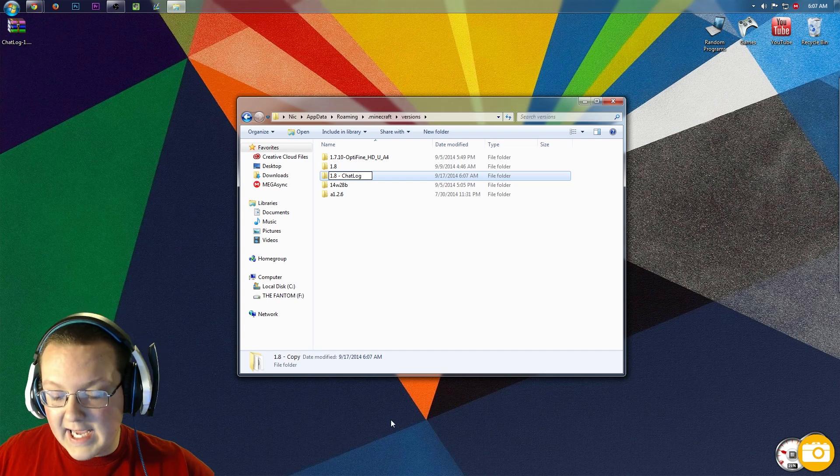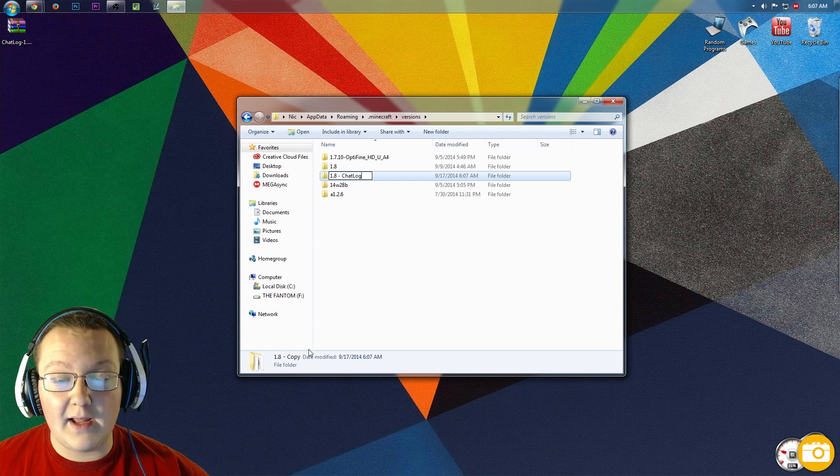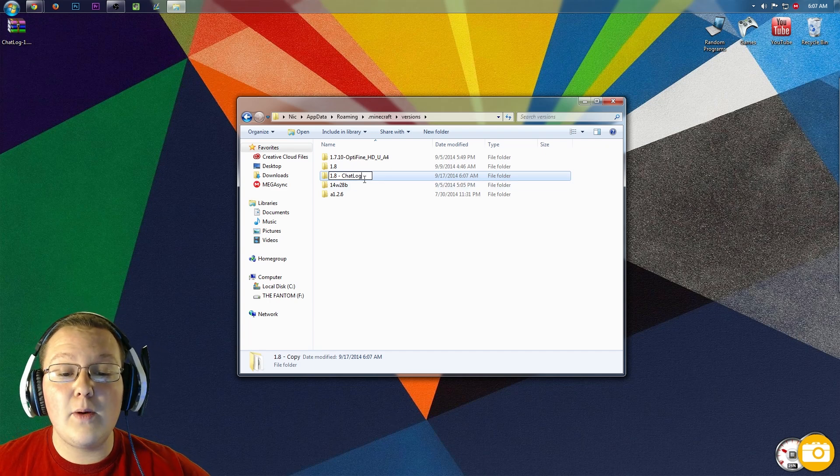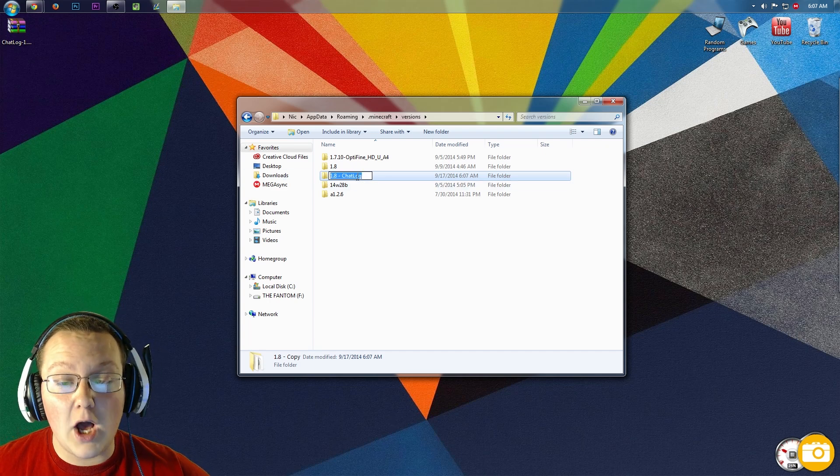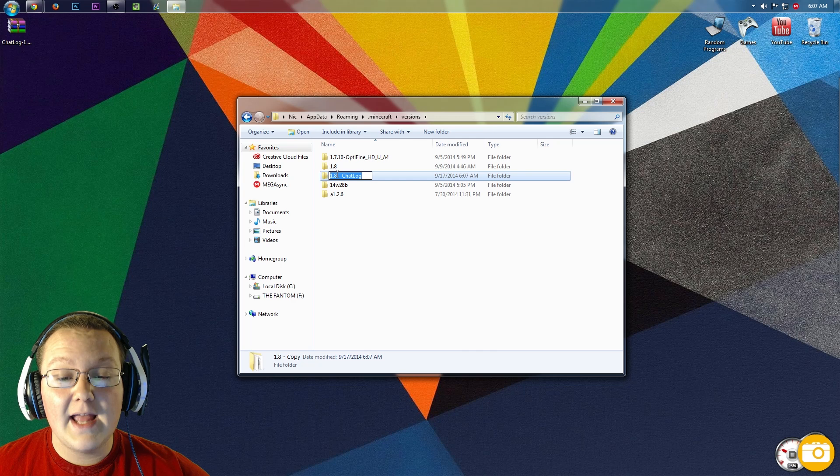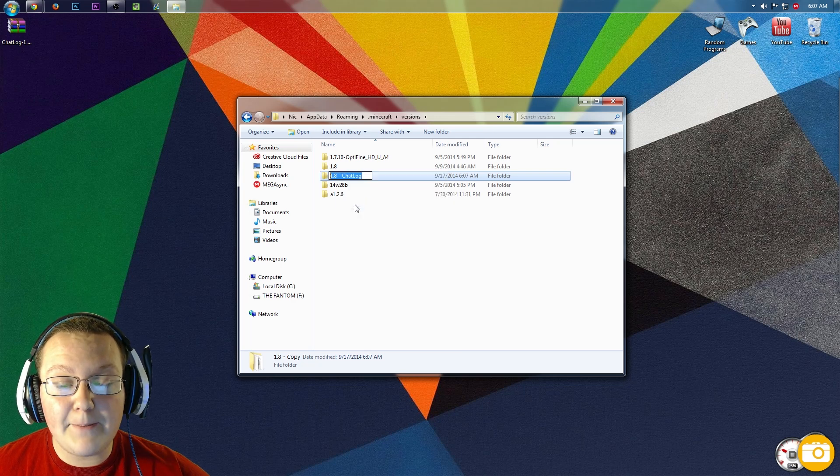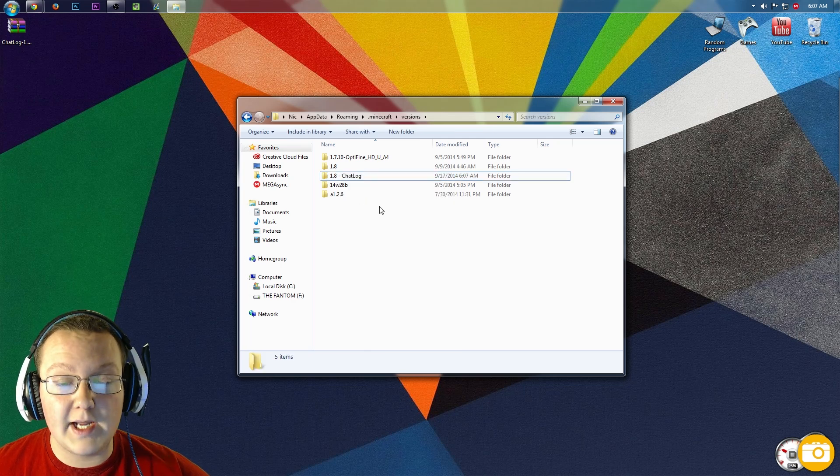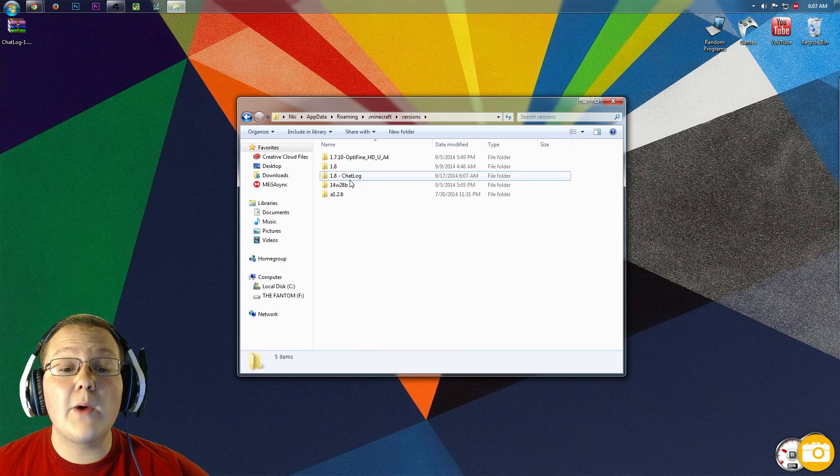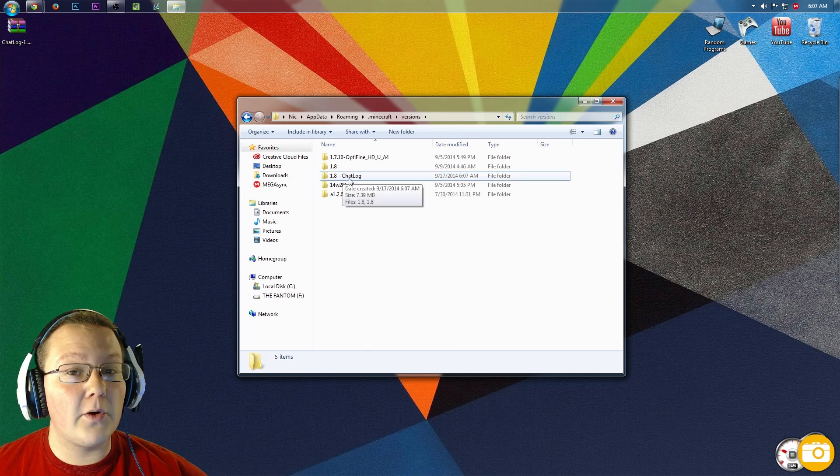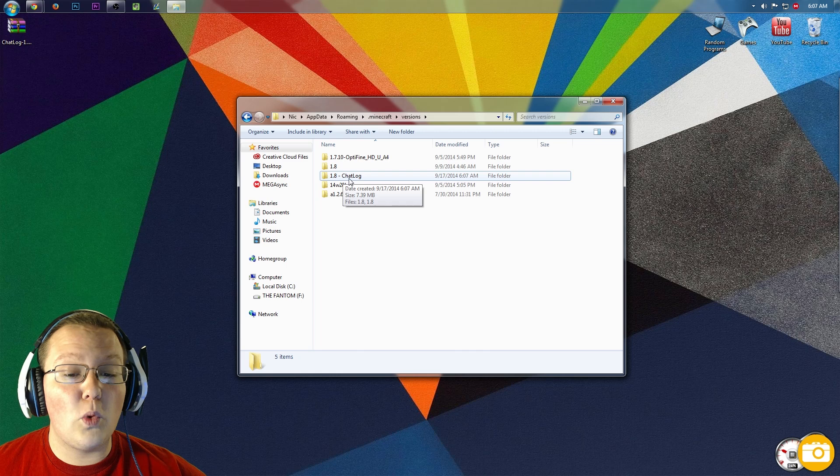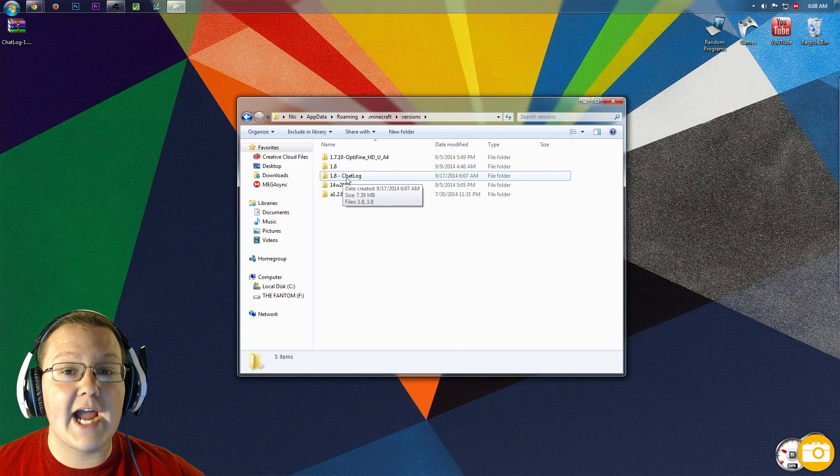So 1.8-chatlog, and then we want to highlight all of this, right-click on it, copy it, and then we're good to go. We then want to open up this folder we just created, 1.8-chatlog.